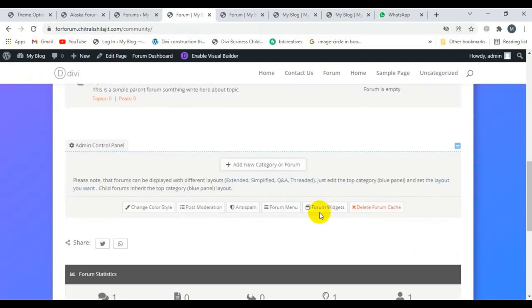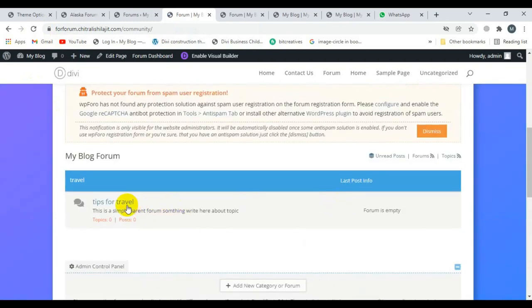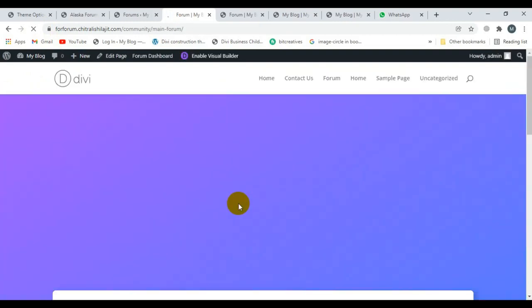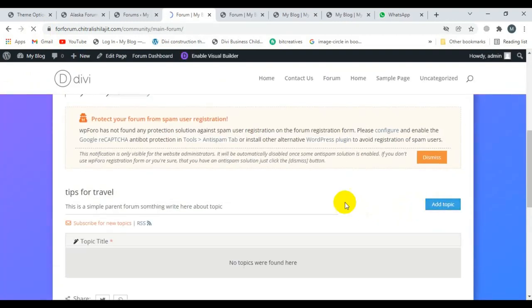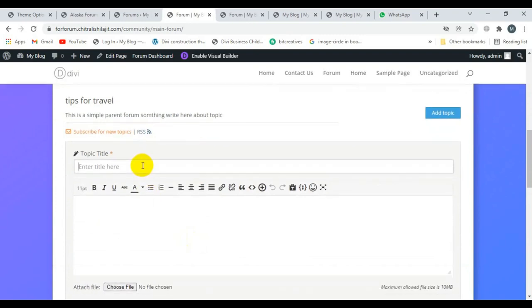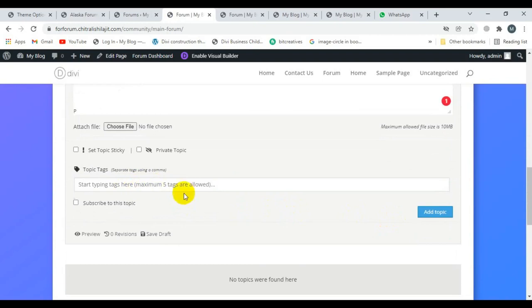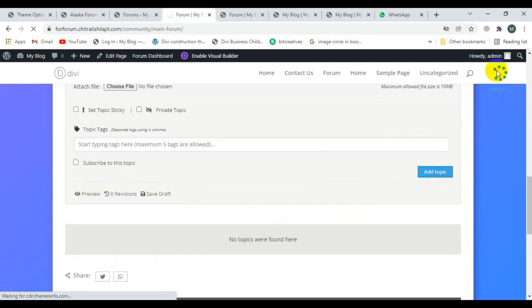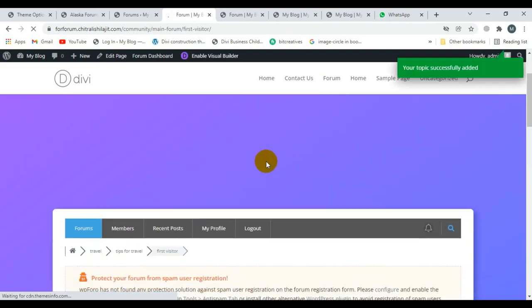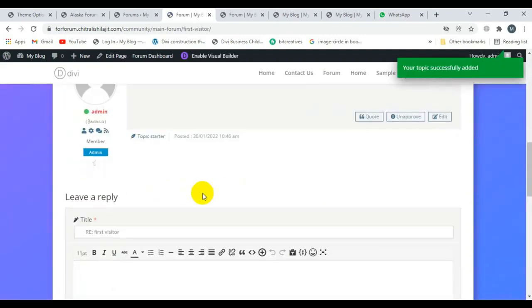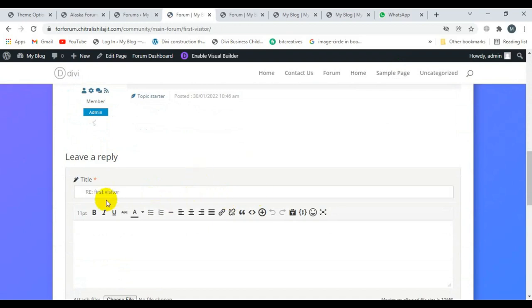I'm able to add a new topic from here. I click on 'Tips for Travel' and then add a new topic. You can also write tags here. My topic is now working and successfully added.